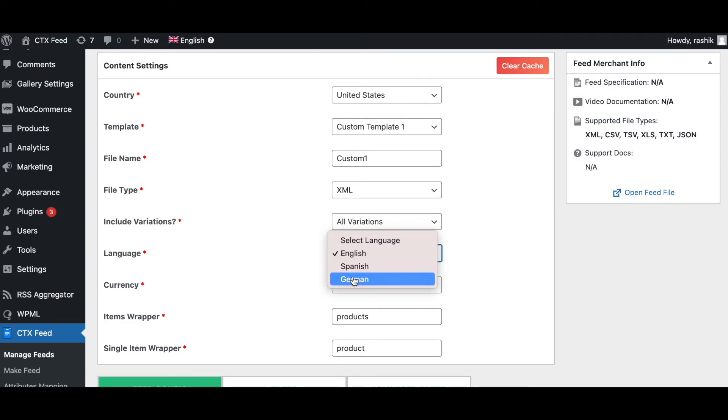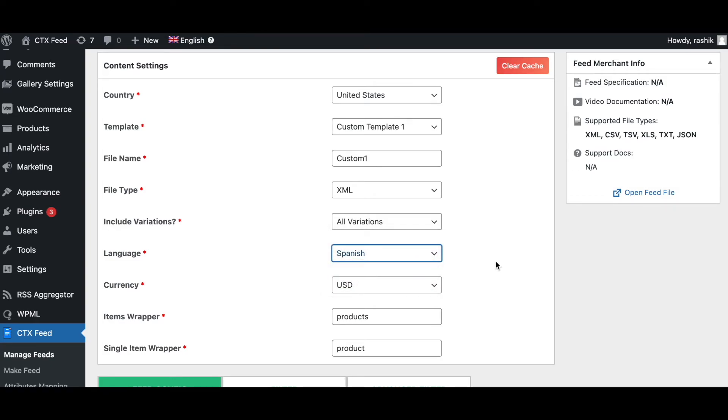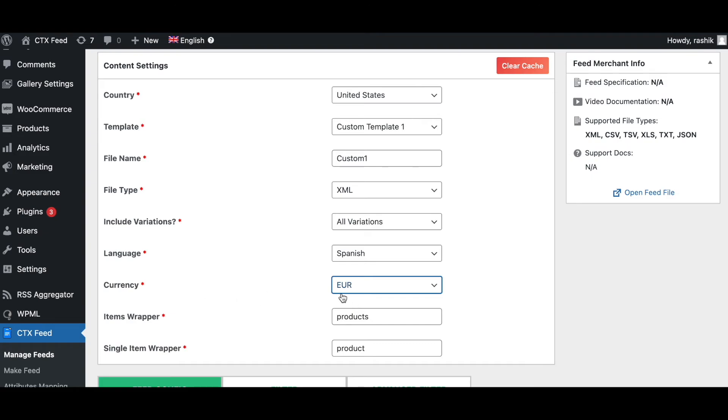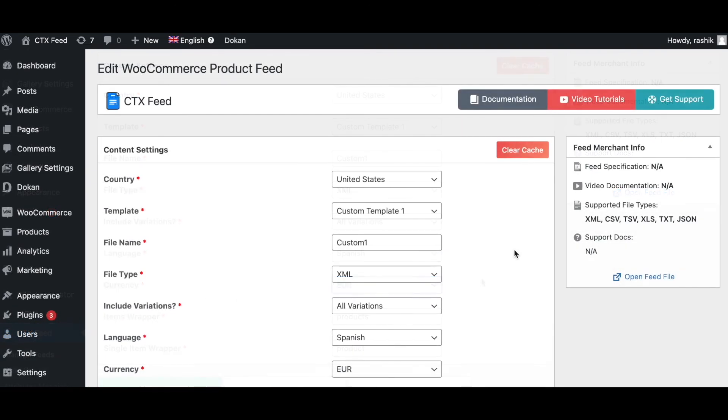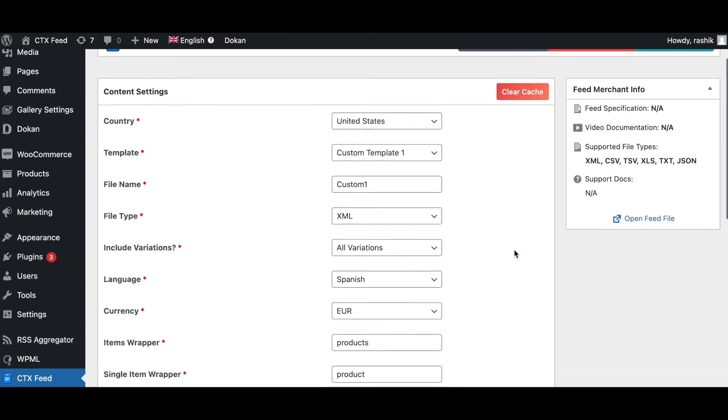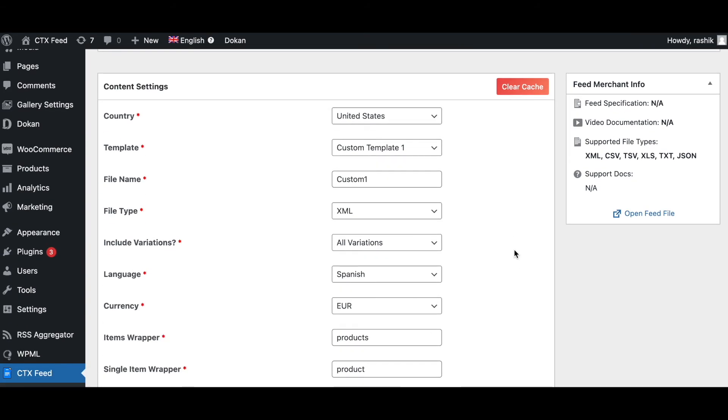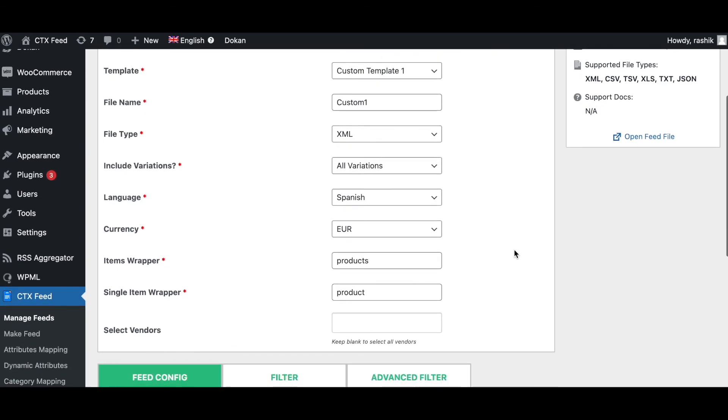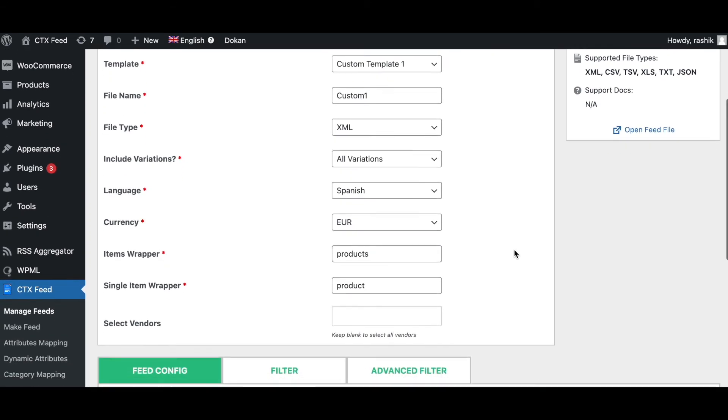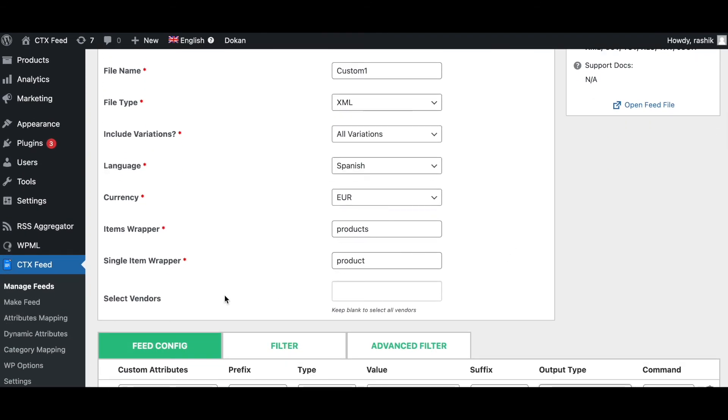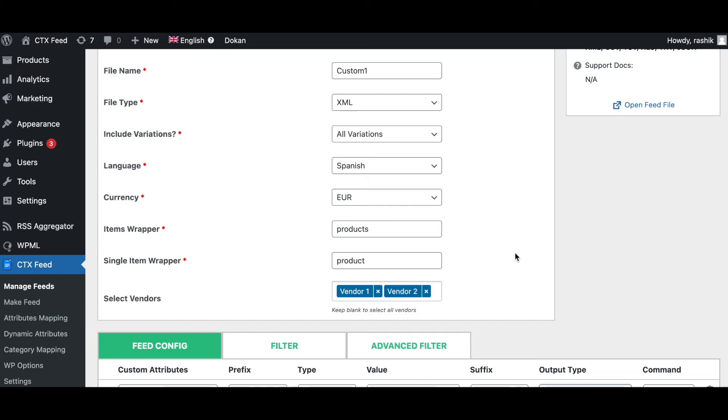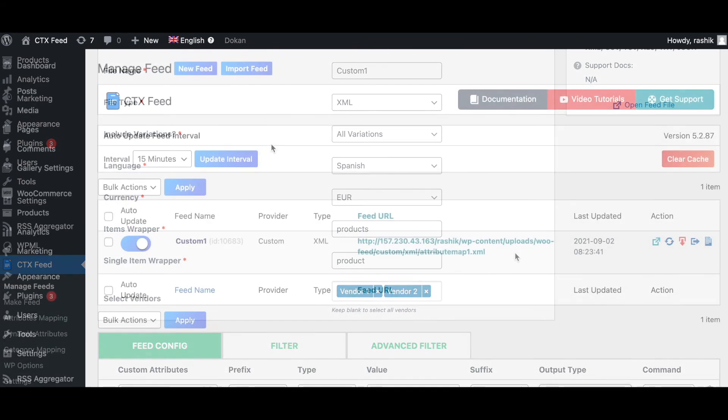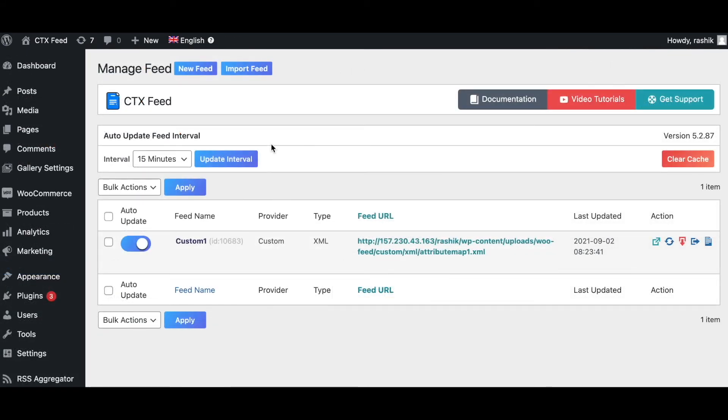Similarly, we can use multi-currency, which will allow us to create product feeds with specific currencies effortlessly. As you can see here, we can choose the currency to be euros instead of dollars. We also offer multi-vendor compatibility with all popular multi-vendor plugins. This allows the product feed to be created for multiple or specific vendors. As you can see here, we have the select vendor option. We can select either a specific vendor or we can have multiple vendors and then we can create our feed accordingly.